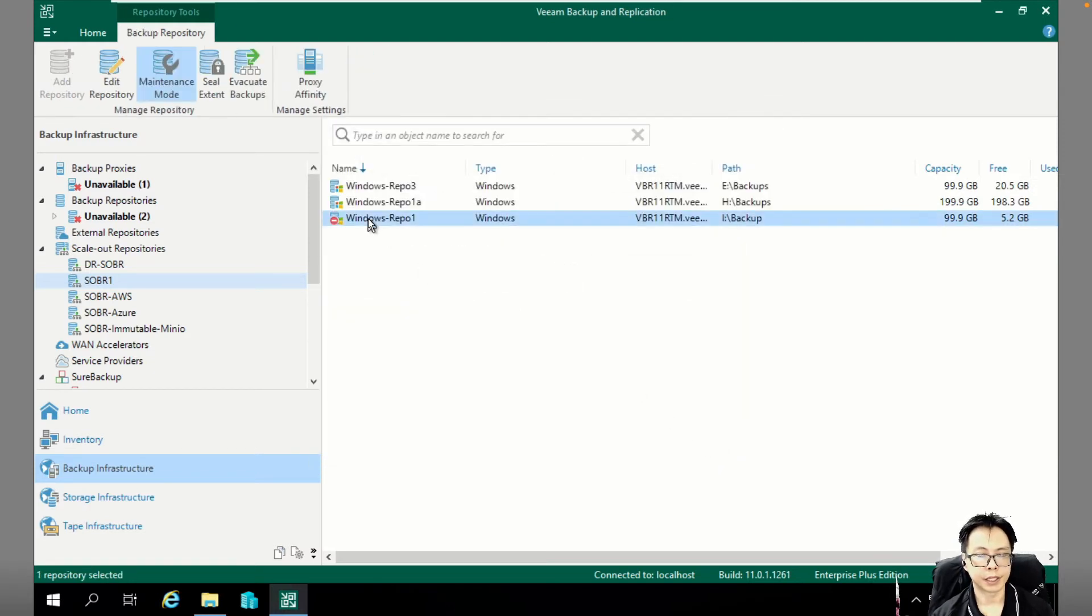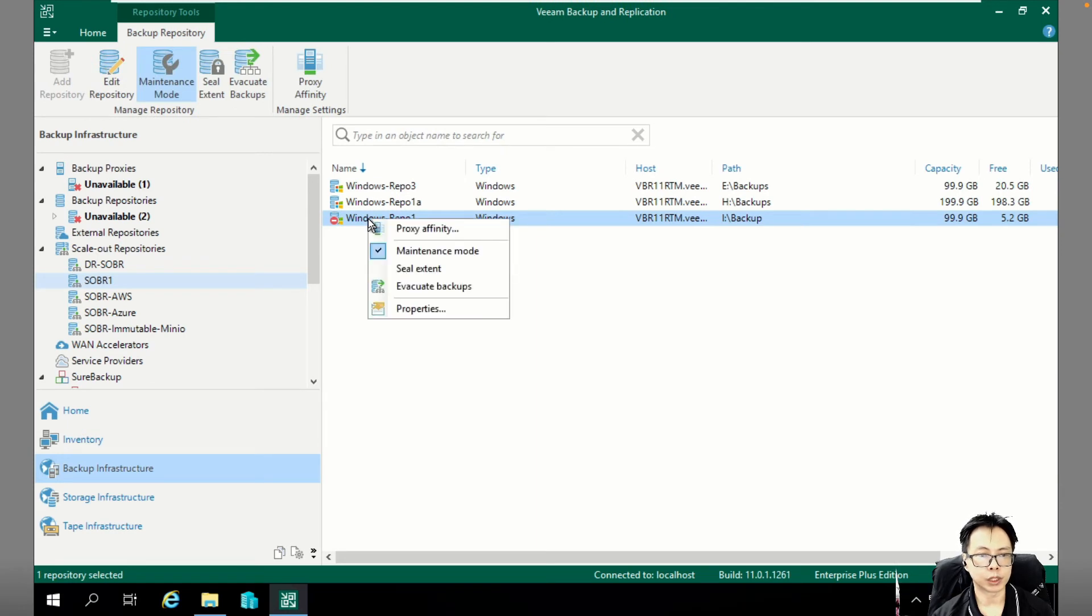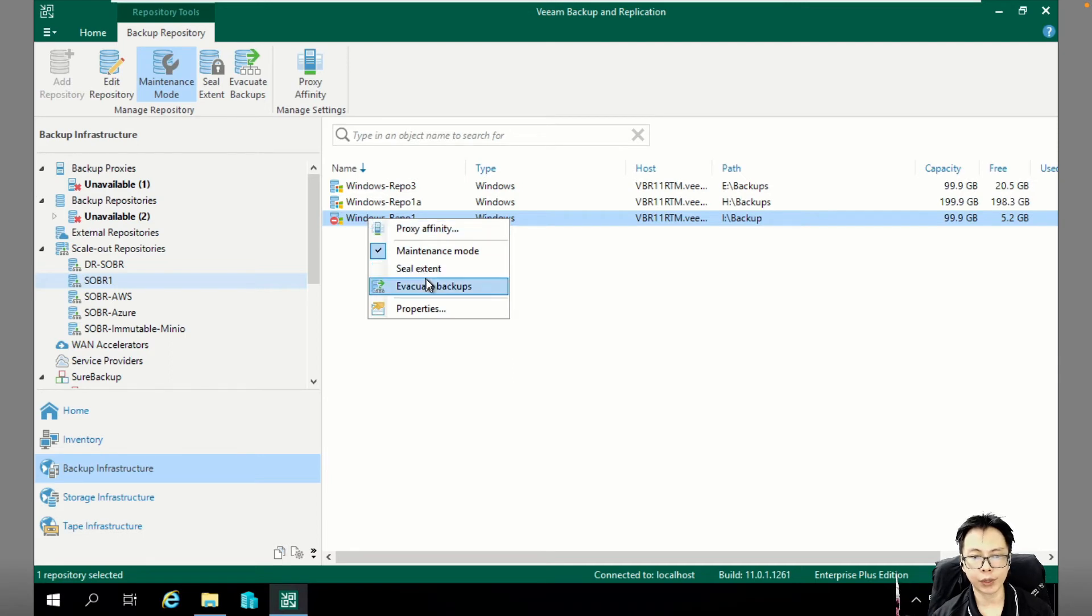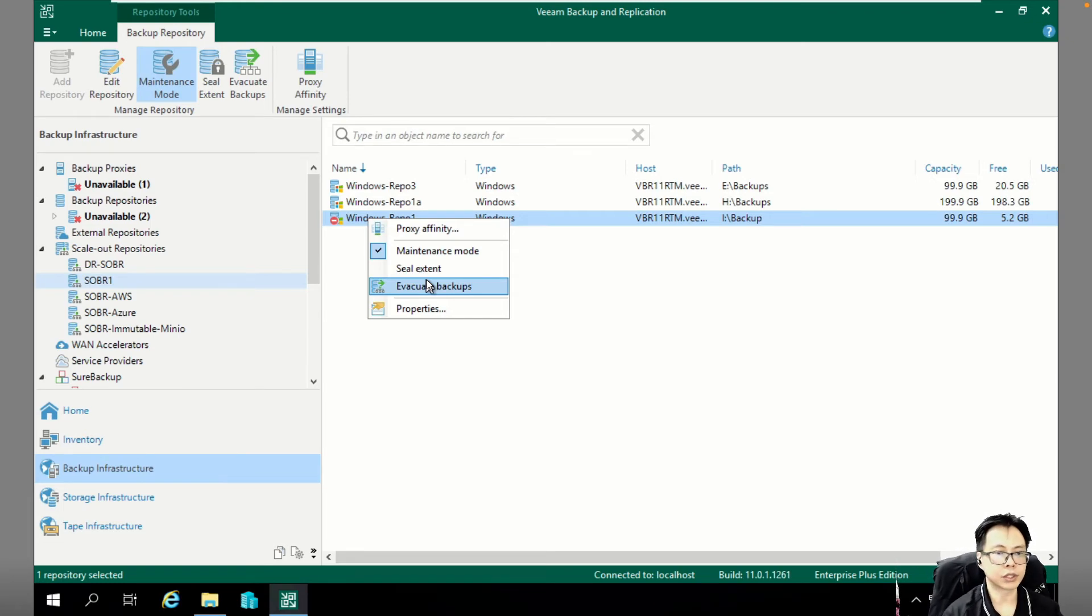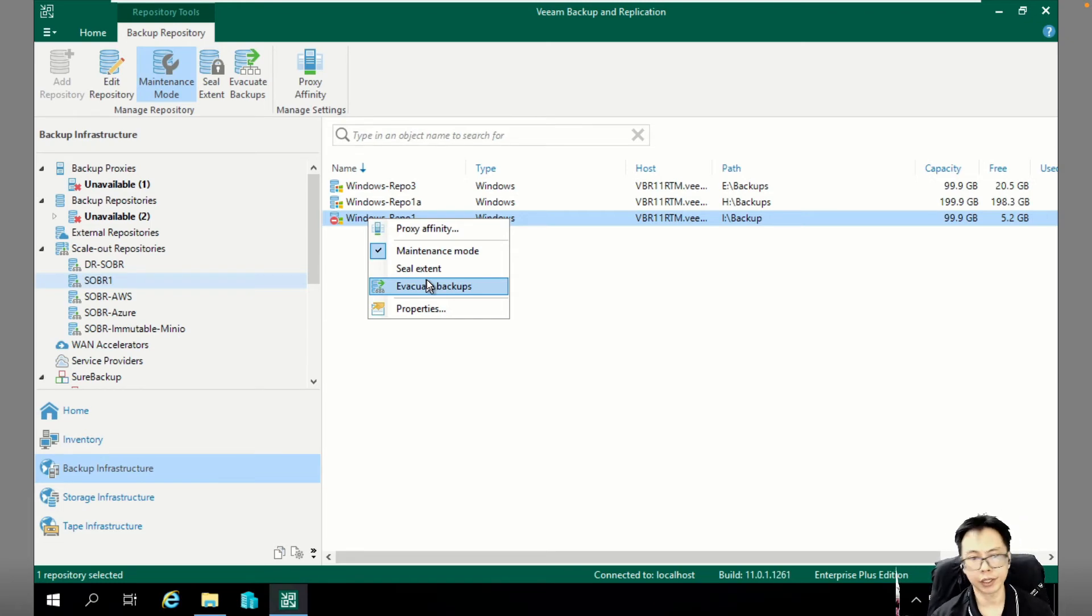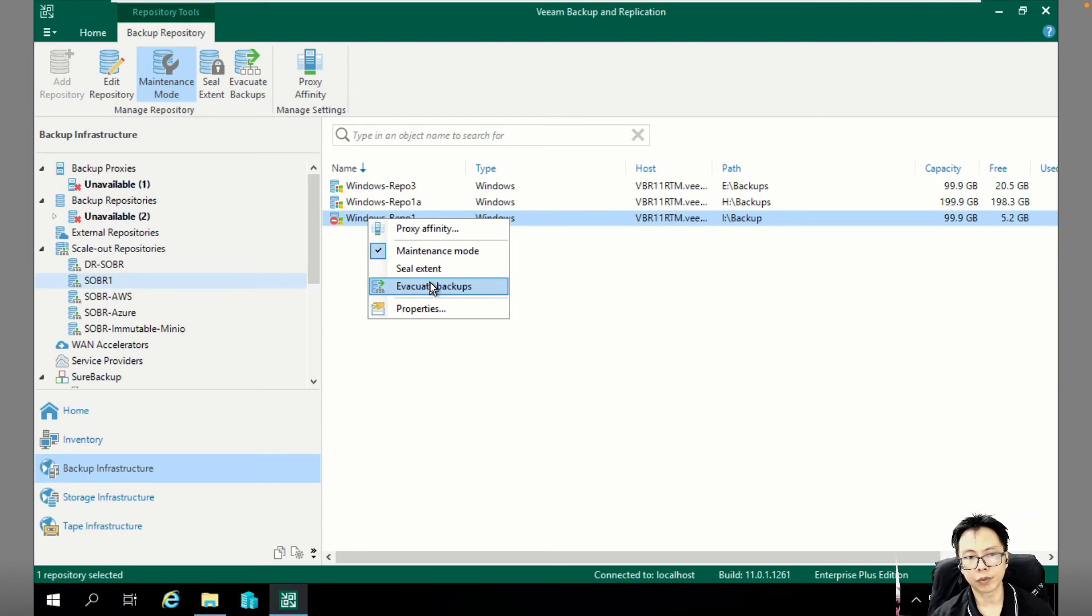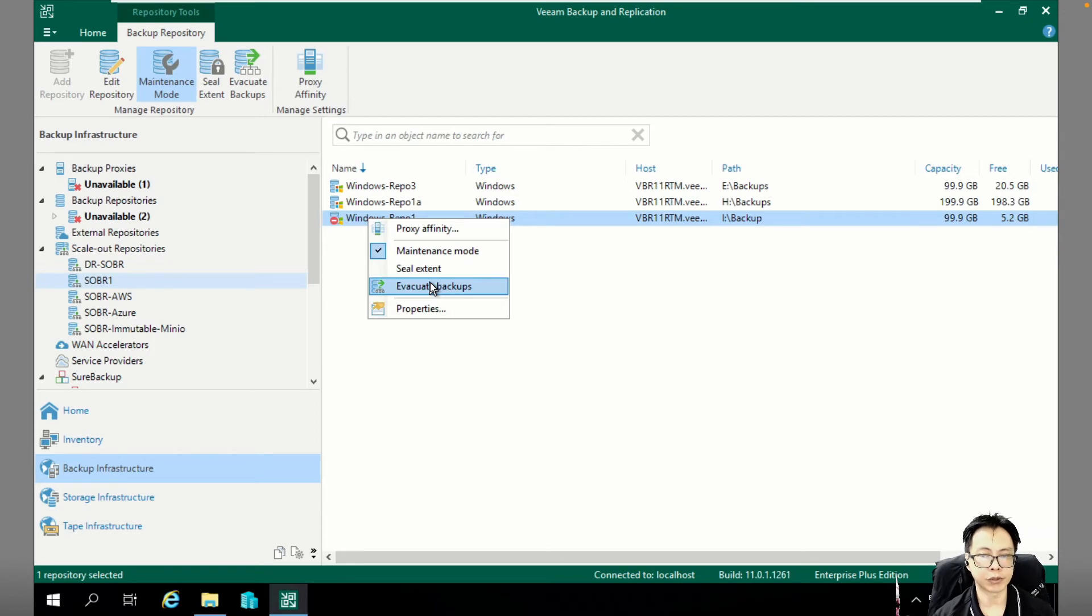And then we do not want to wait. And we want to evacuate all those backup data. That means from REPL 1, we want to move all the backup data into REPL 1A. Veeam will help you to move those backup data by using Evacuate.